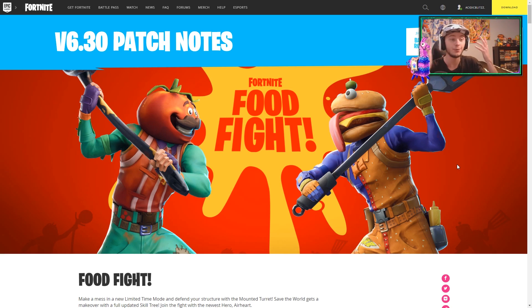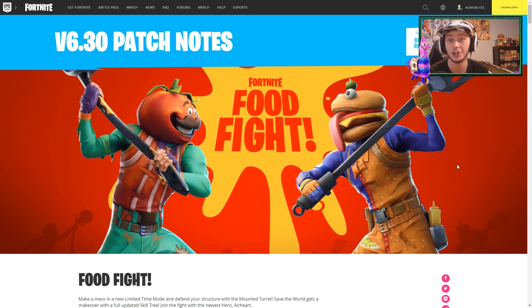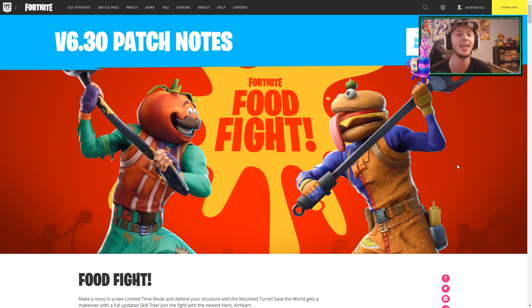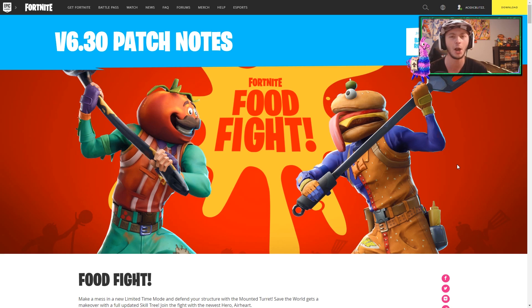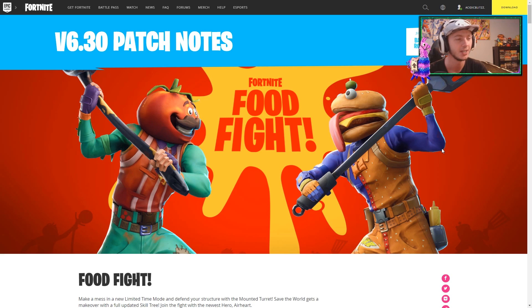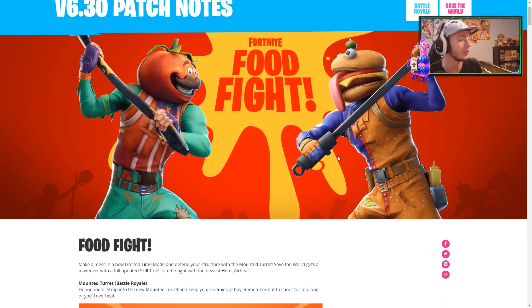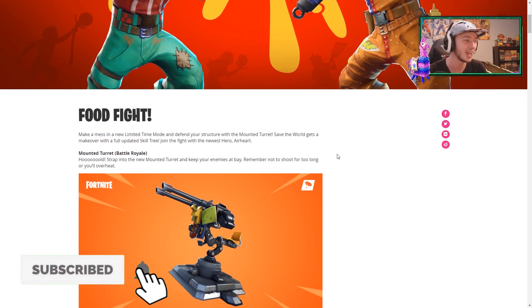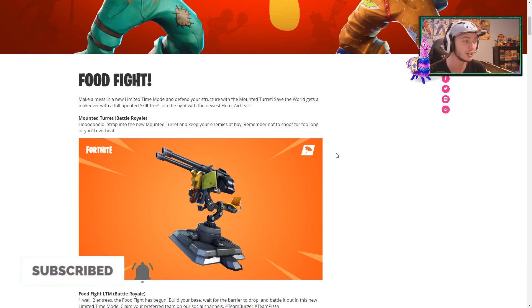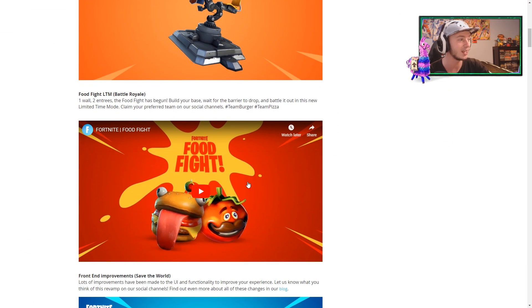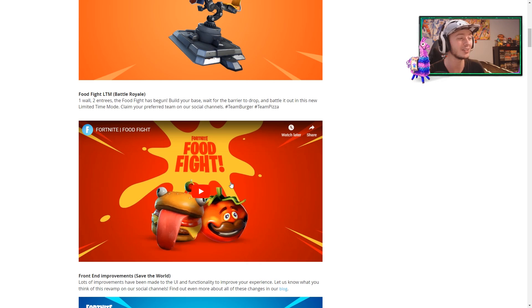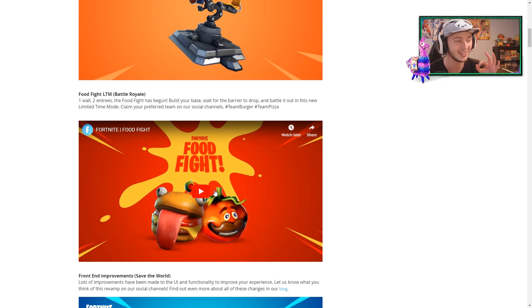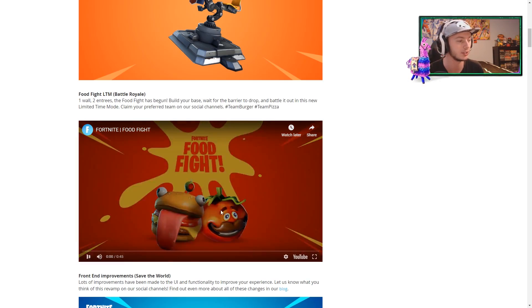And first off, as you see, we have a brand new LTM which is called Food Fight, which pits the Tomato Heads versus the Dirt Burgers in an all-out battle to claim the rightful restaurant of the map, or something along those lines. So we also have the mounted turret, of course, along with the Food Fight LTM, which actually has a trailer for it. So let's watch this bad boy, react to it, and then keep going along with the notes.